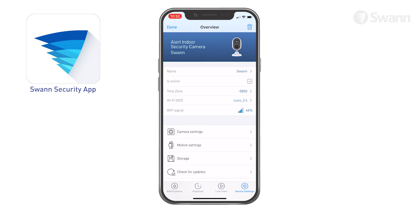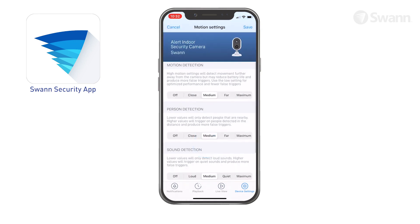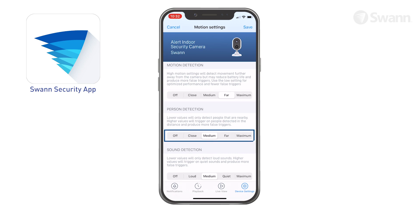In the Device Settings tab, select Motion Settings. Then select the sensitivity level to optimize motion detection recordings for your environment. Select the sensitivity for personal detection — you'll receive alerts when the camera detects a person present in the motion event.